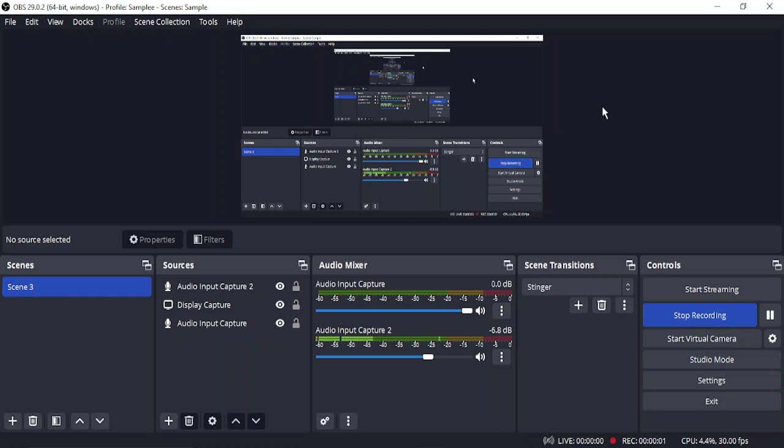Hello everyone, welcome to this video. In this video we are going to talk about echo problems in OBS Studio. Echo problems are fairly common issues that occur with users of OBS Studio.